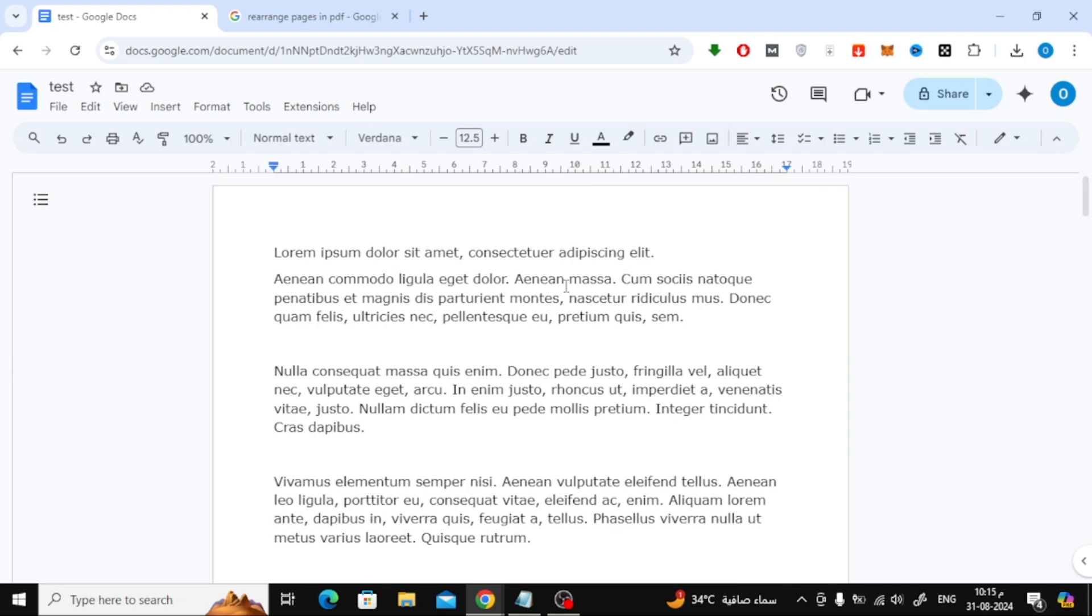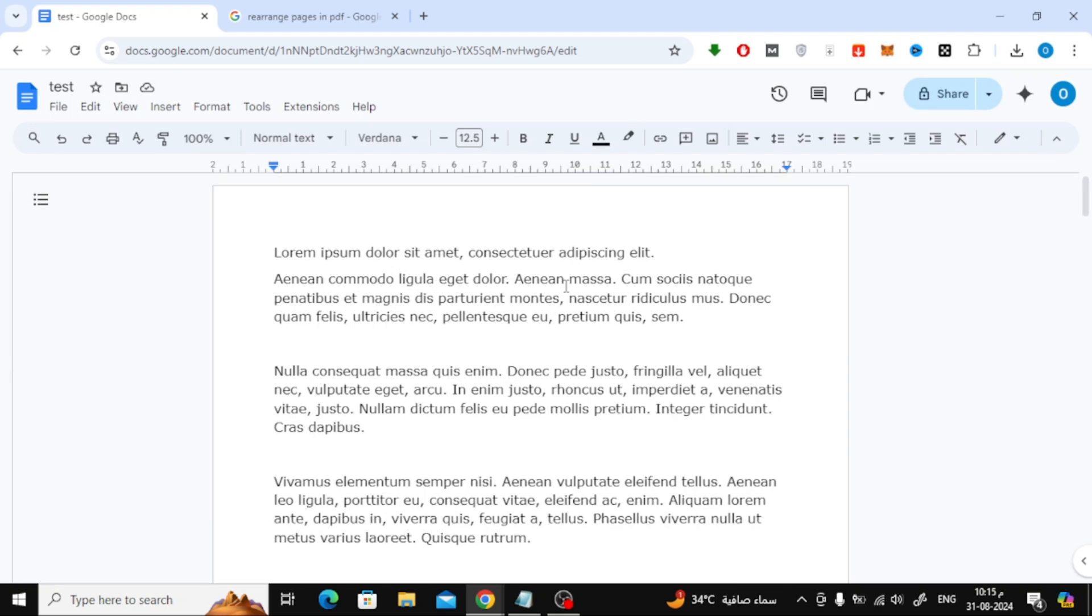Unfortunately, Google Docs doesn't offer a direct way to rearrange pages, but don't worry. I've got a quick workaround for you. First, open your Google Docs document.